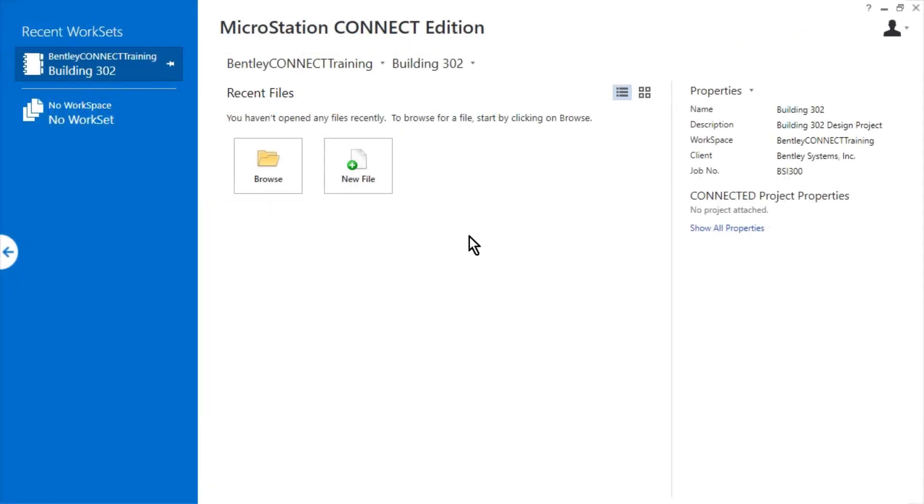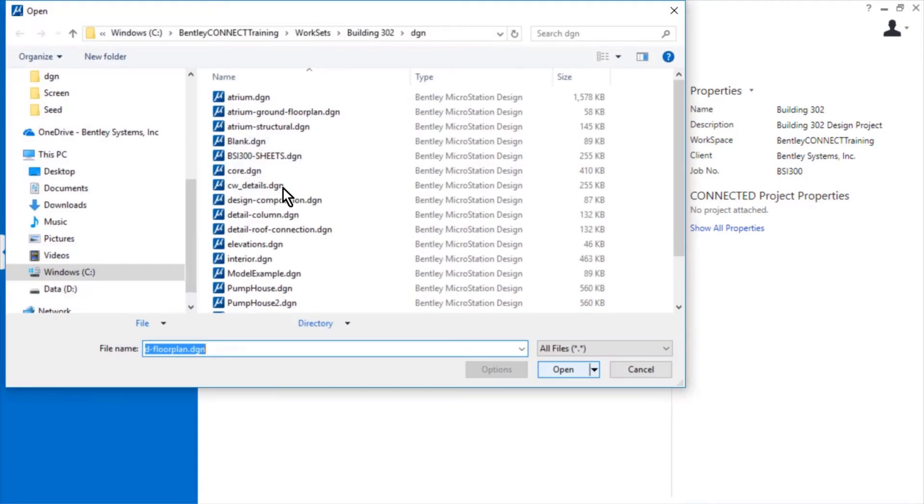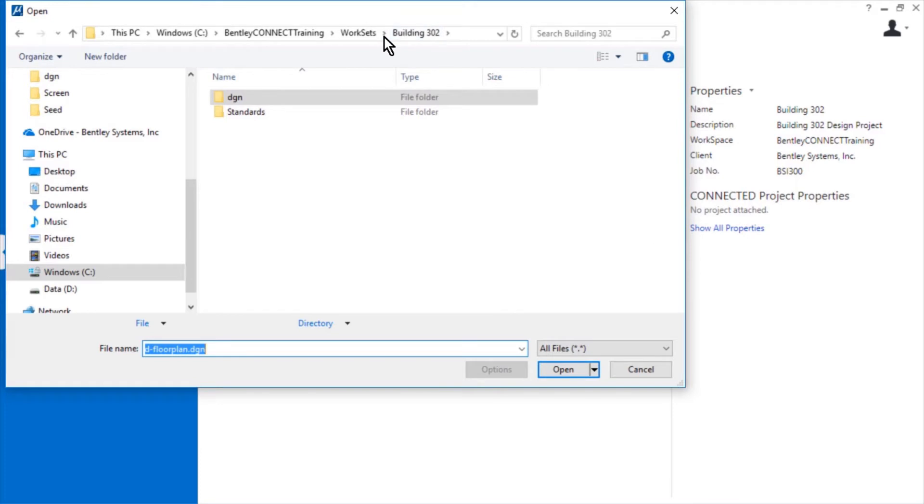Here, in the MicroStation Connect edition, open the modelseed.dgn file from the datasets Building 302 Standards Seed folder.